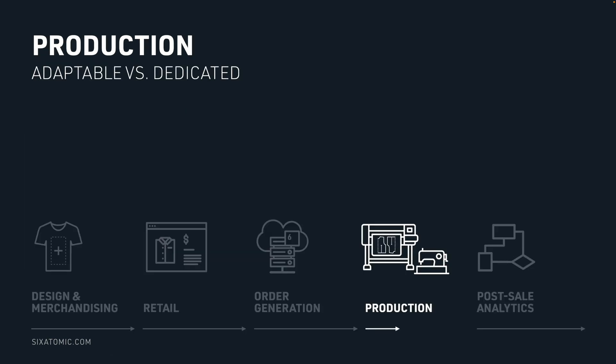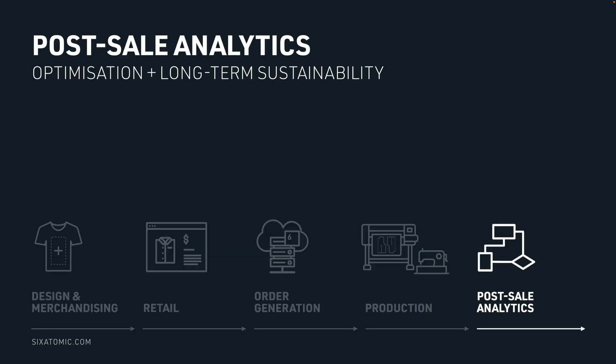And then of course it goes into production. And then right at the end, we've got an opportunity to optimize over time using data collected throughout the value chain.